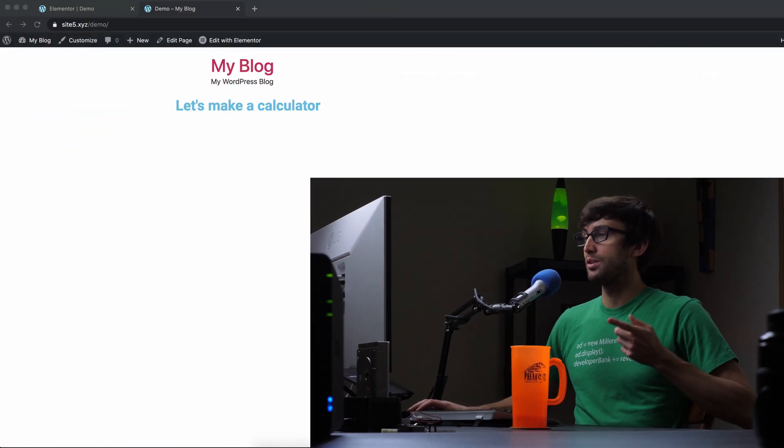Hey everyone, this is Tony Teaches Tech. I'm Tony and in this video I'm going to show you how to build a simple addition calculator using Elementor. The goal with this video is to give you some exposure to Elementor, especially if you're going to be using forms to collect data, use data, do something with data, and just give you some tips and tricks. So let's go ahead and get into the tutorial.